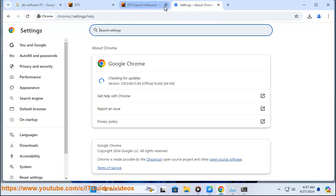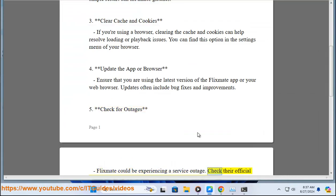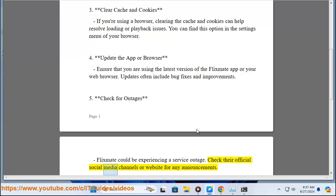Fifth, check for outages. Flixmate could be experiencing a service outage. Check their official social media channels or website for any announcements.